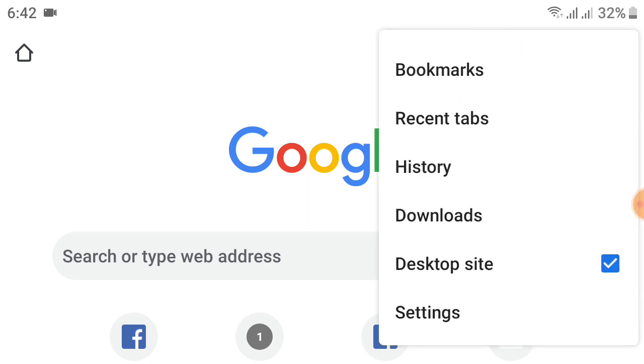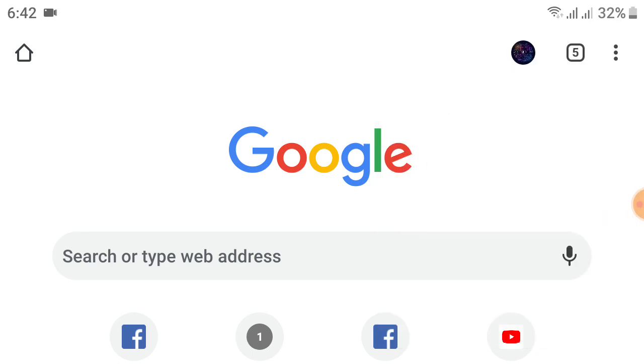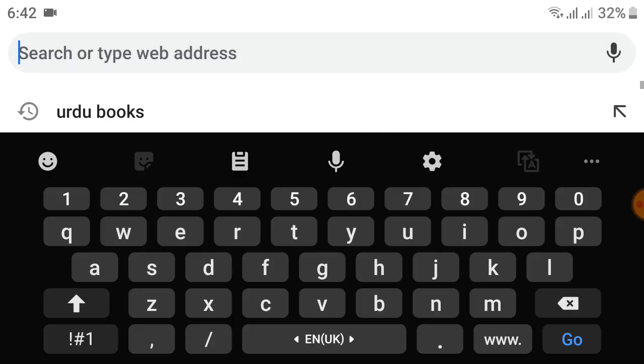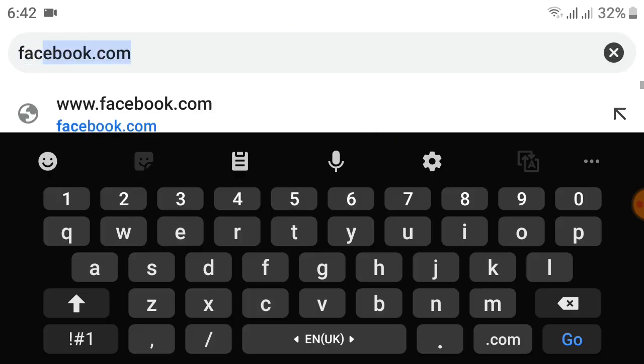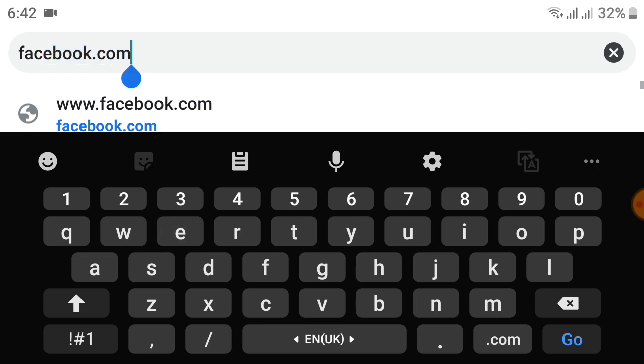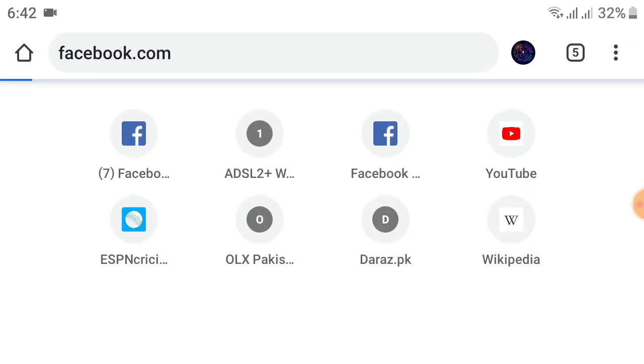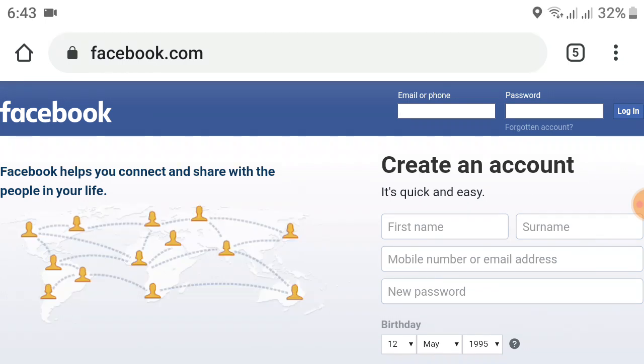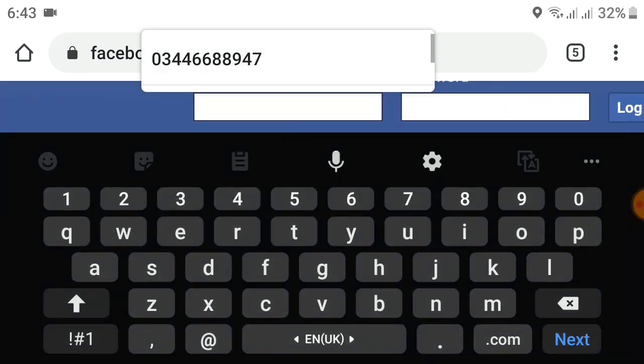After that, search for facebook.com. After searching, you will see a menu like this. Click here and enter your mobile number or email address.